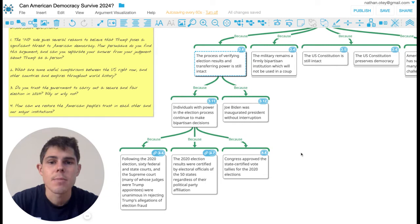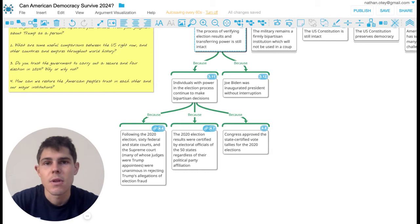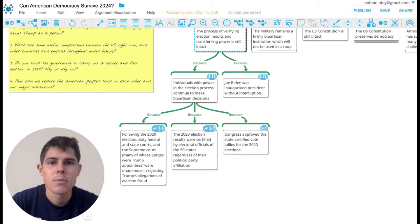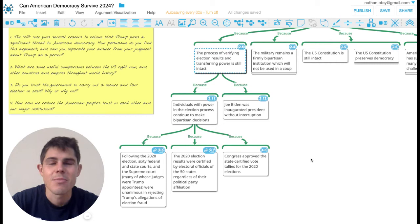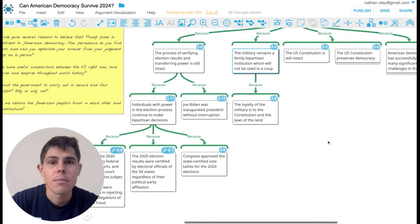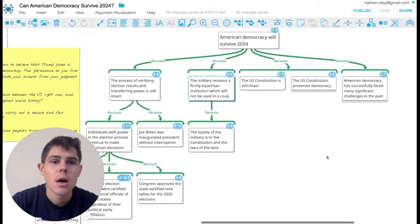And despite Trump's fraudulent claims of election fraud in the last election, none of the election officials or Supreme Court justices took any of those claims seriously because they were false. And Joe Biden was inaugurated president without any interruption. The military is, importantly, still a very firmly bipartisan institution. And it's very unlikely that the military will be used in any kind of coup, which is good.